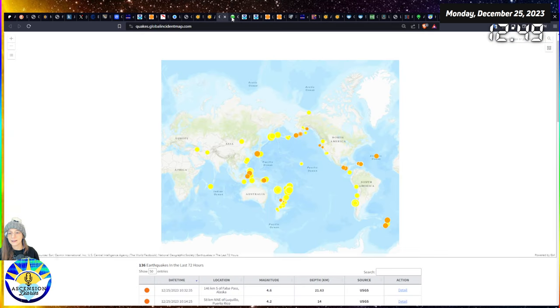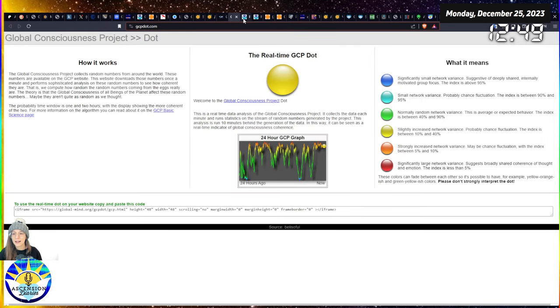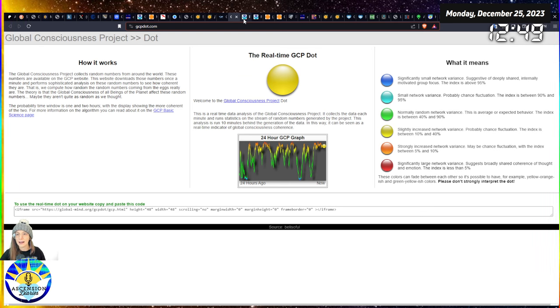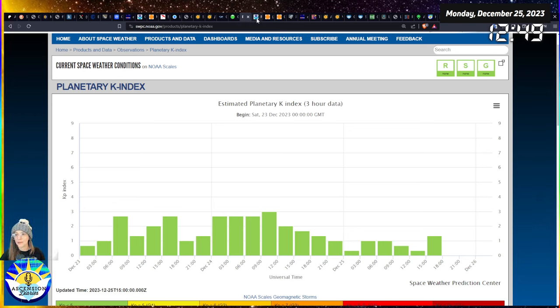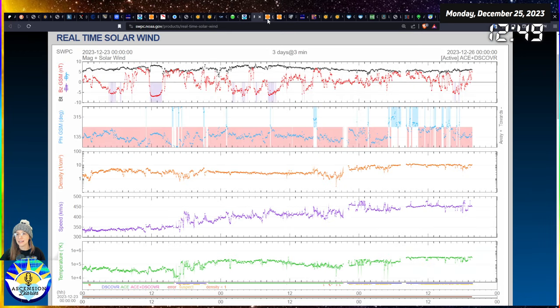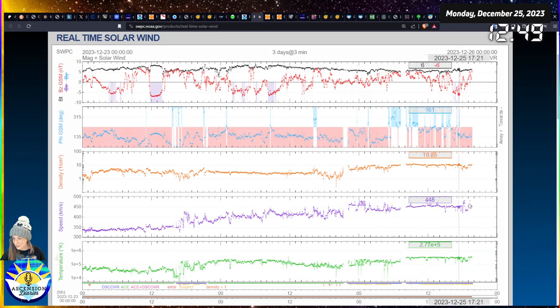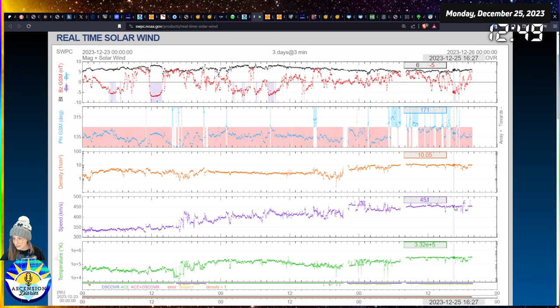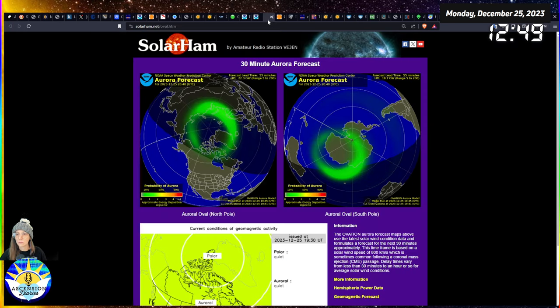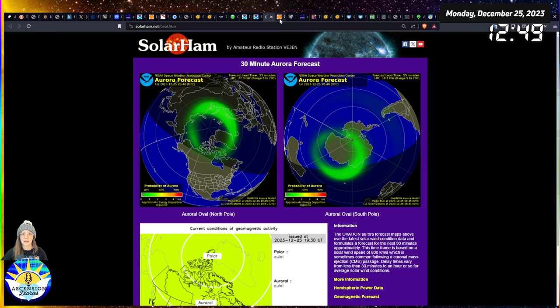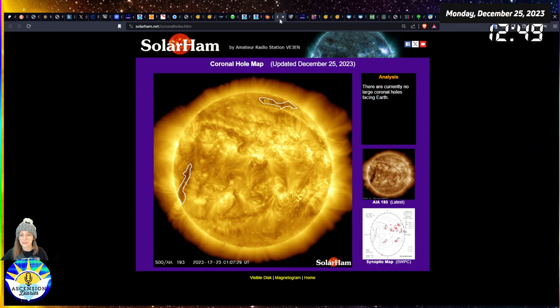Here we go - no significant shifts in earthquakes that I saw. Earth consciousness is kind of waning right now. I think people are getting bored. I've been through a few December 25th now so I know kind of the routine. The solar wind is jumping around a little bit but nothing wild.